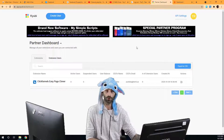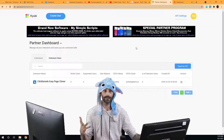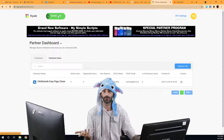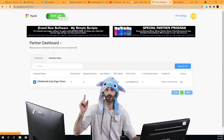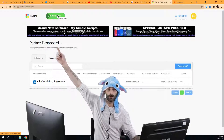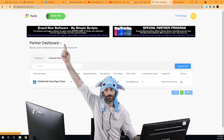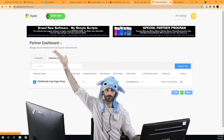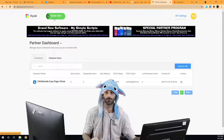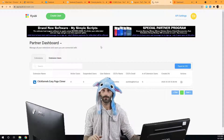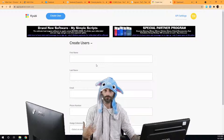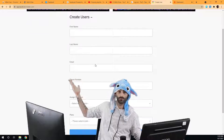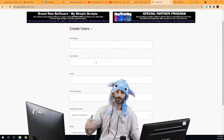To create an account manually it's very easy. You're literally just going to click on this button right up here that says 'Create User'. When you click on that button you can see it pops up a form right here.